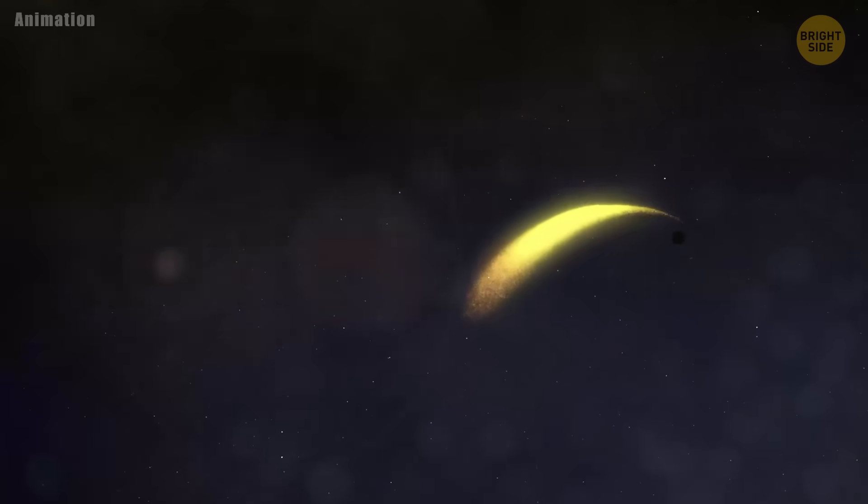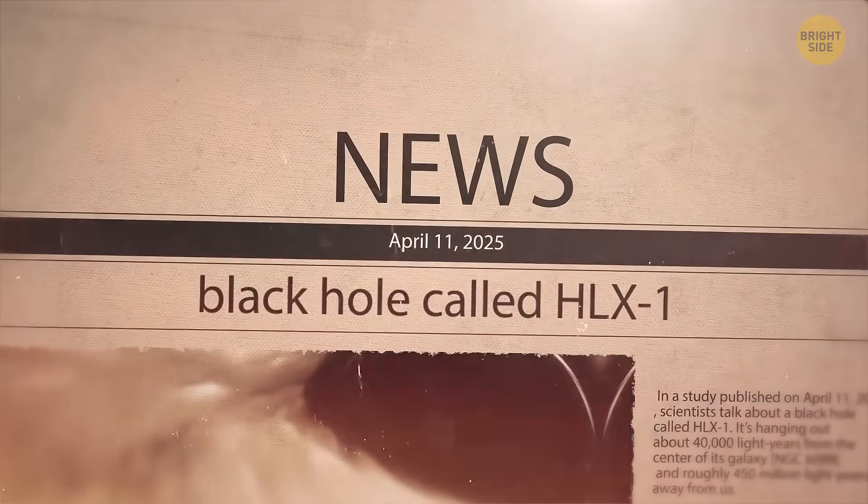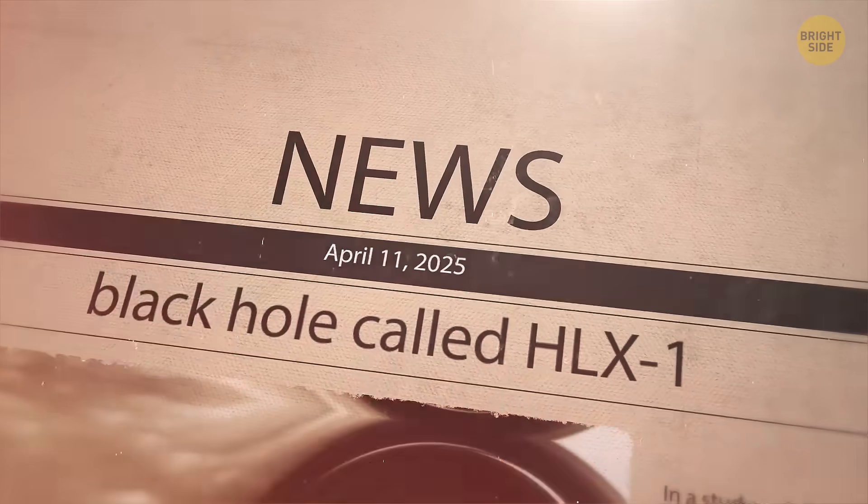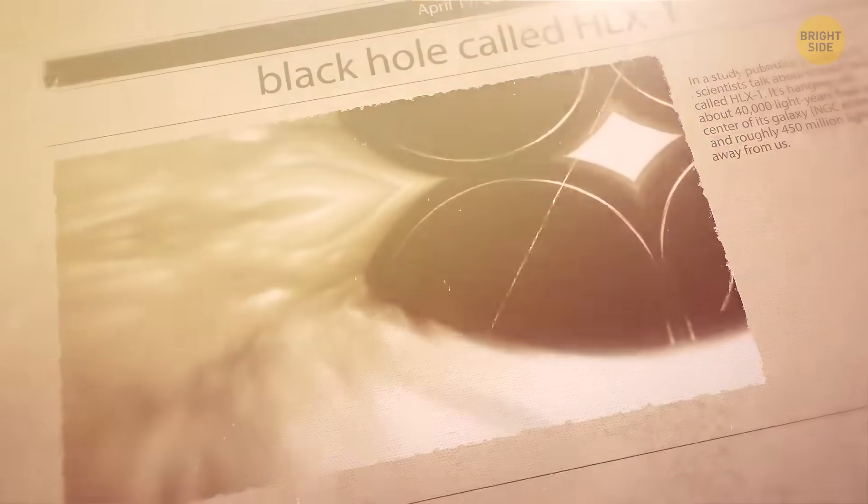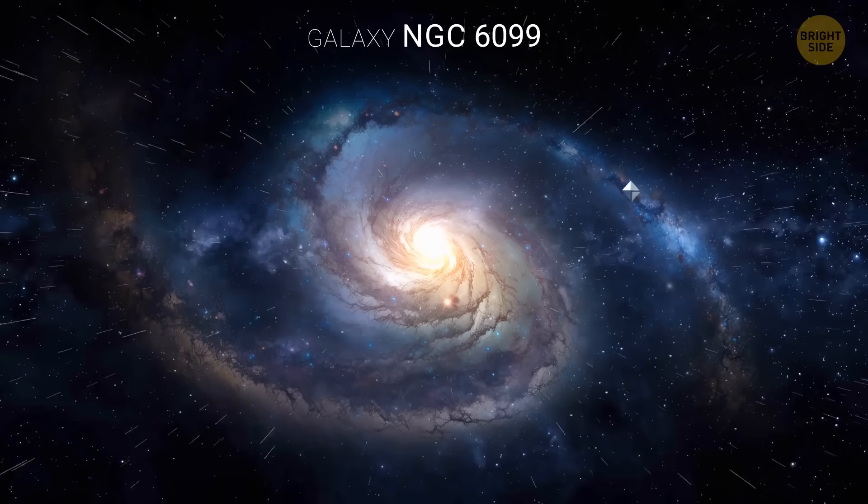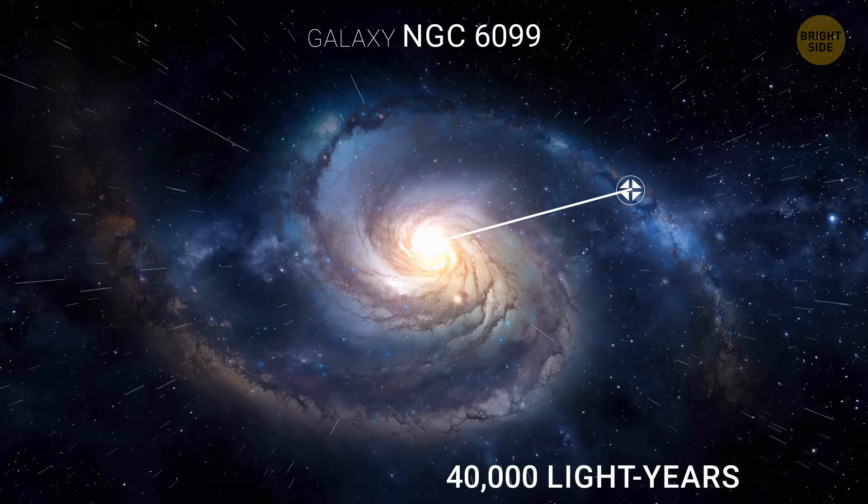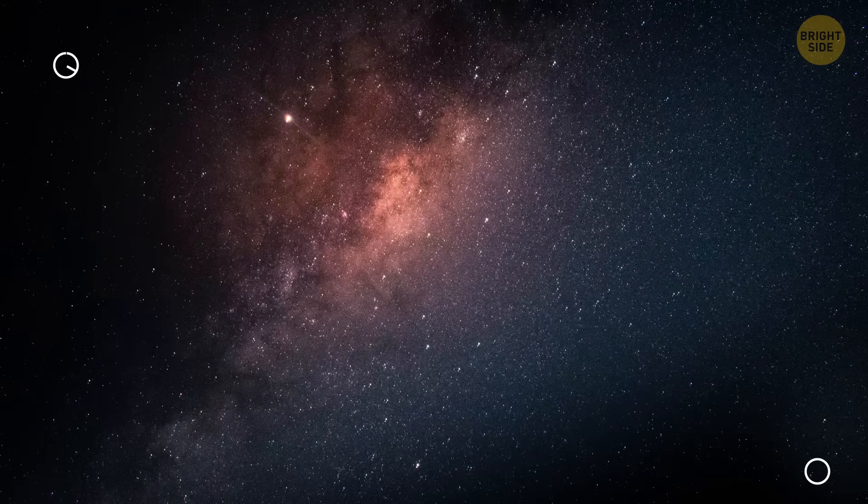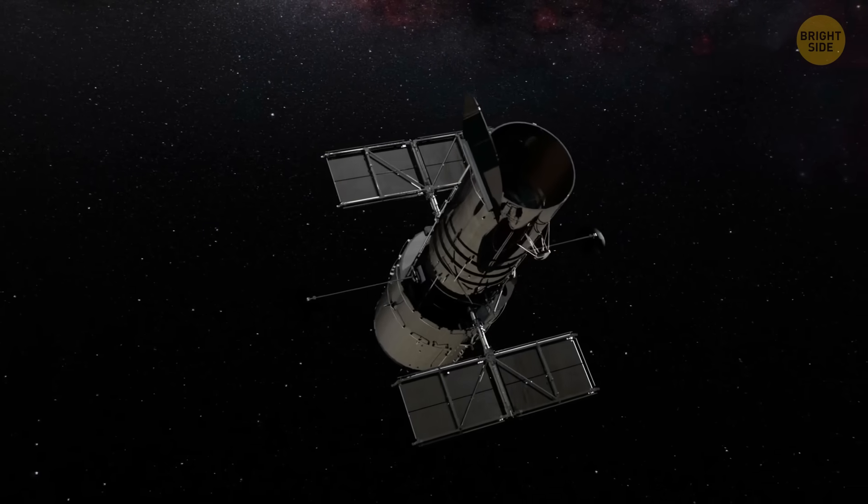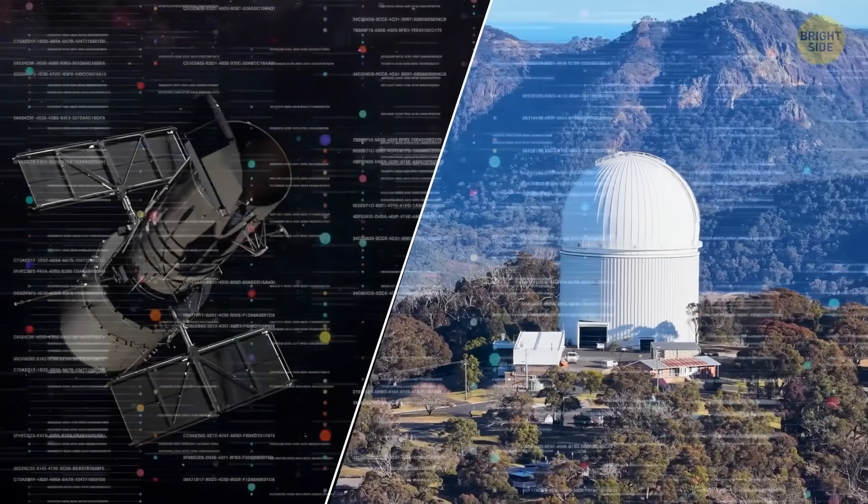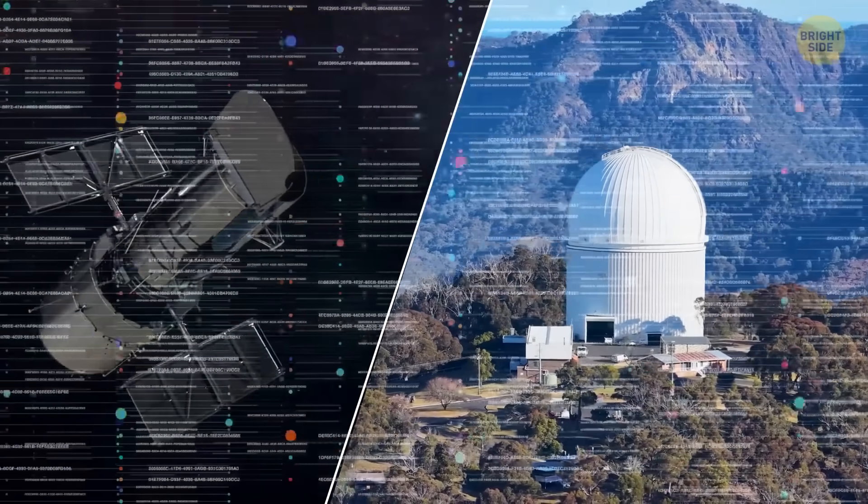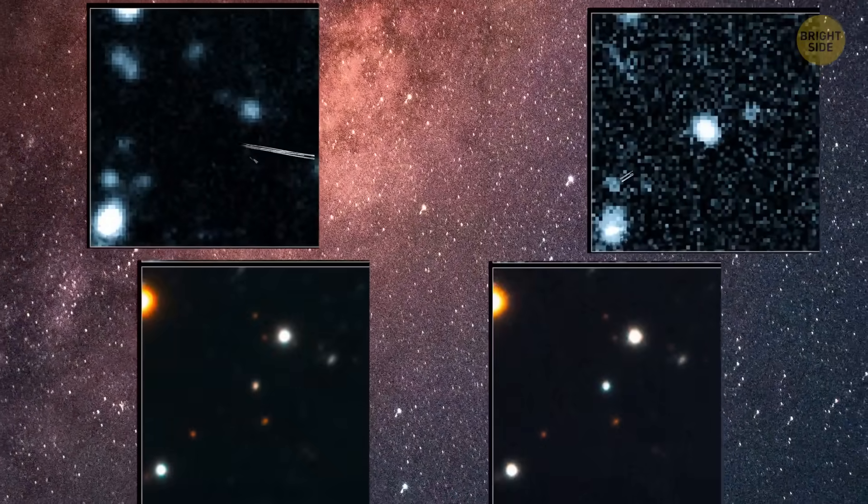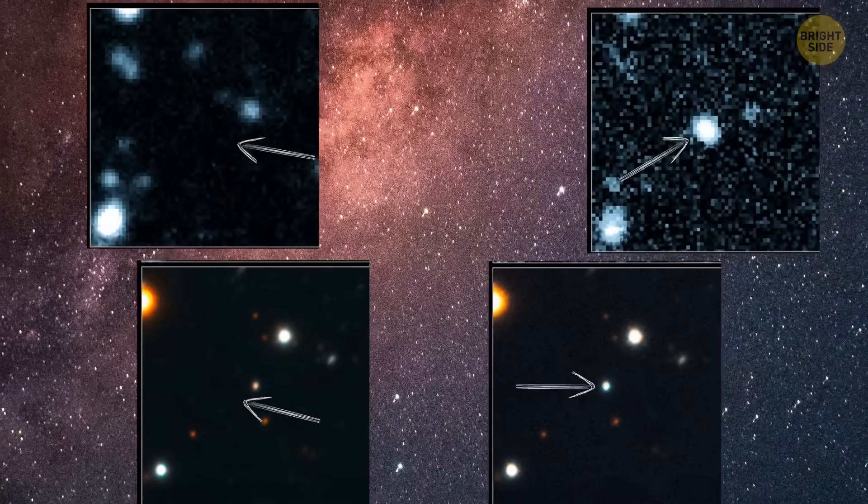In a study published on April 11, 2025, scientists talk about a black hole called HLX-1. It's hanging out about 40,000 light years from the center of its galaxy and roughly 450 million light years away from us. Using data from NASA's Hubble Space Telescope and the Chandra X-ray Observatory, the team spotted a bright flash, that very tidal disruption event that occurs when a black hole tears a nearby star to pieces.